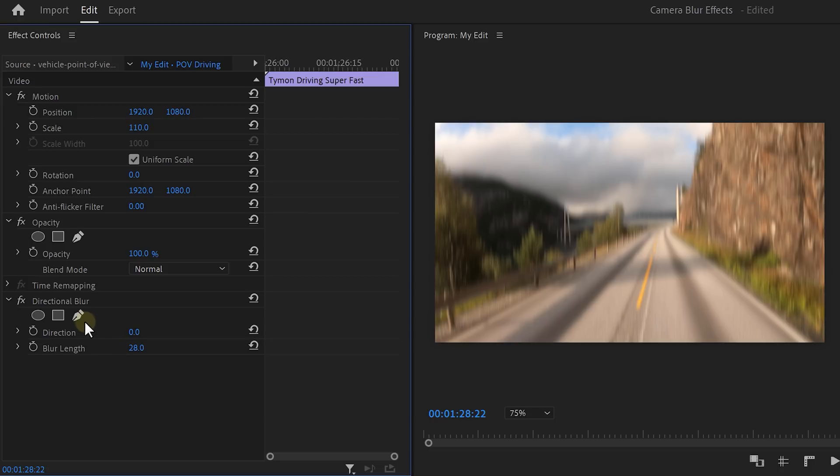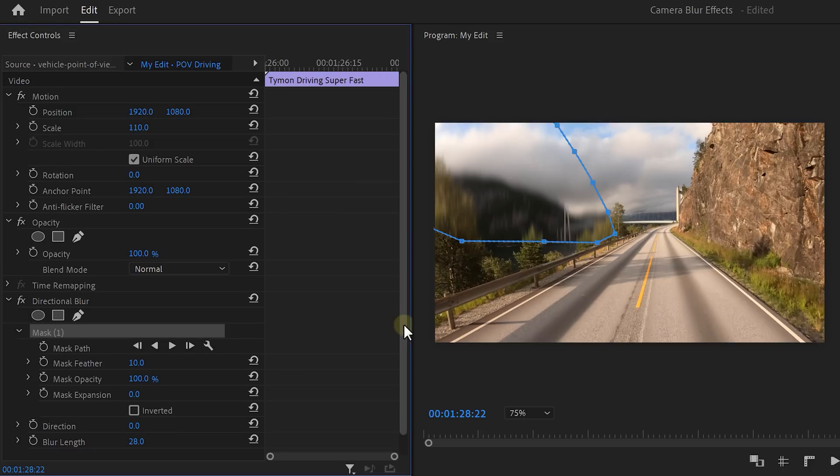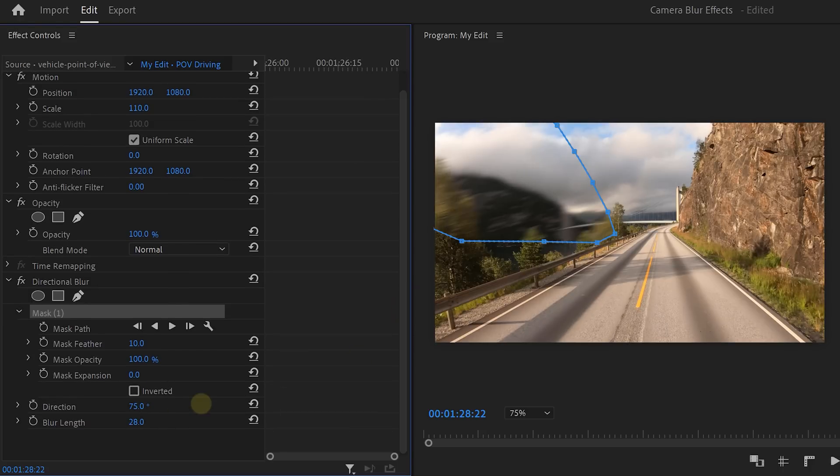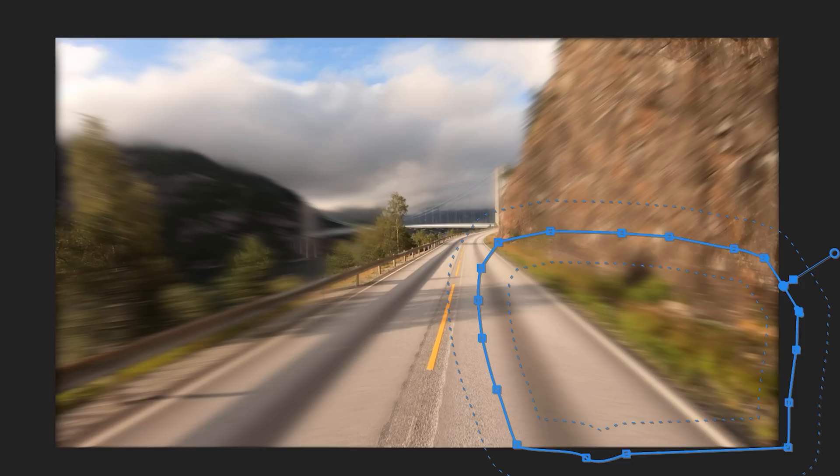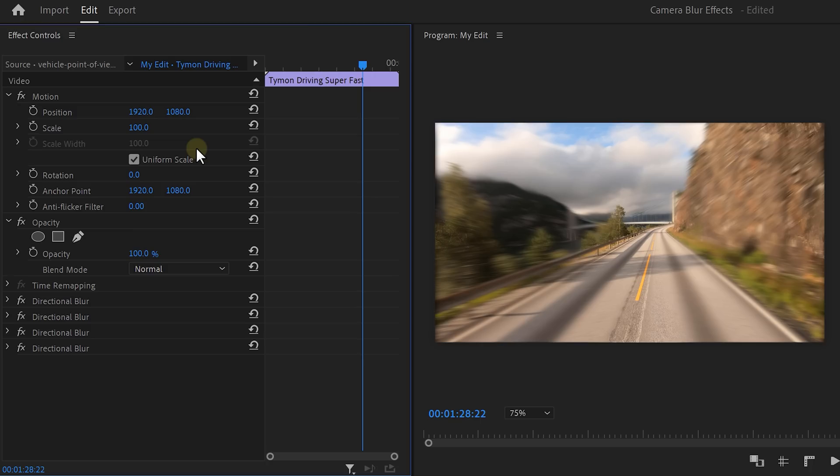Now, click the pen tool from the directional blur effect and draw a mask starting from the top left corner, going to the direction the car is going. Then adjust the blur direction until it travels to the middle point. Then increase the feather to blend it all together, and now do the same thing for the other four corners.